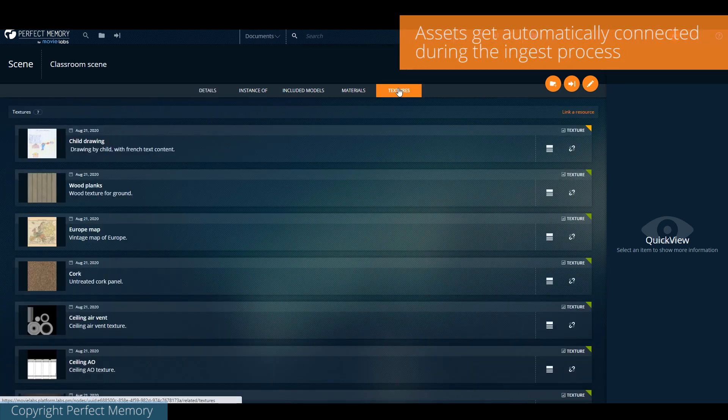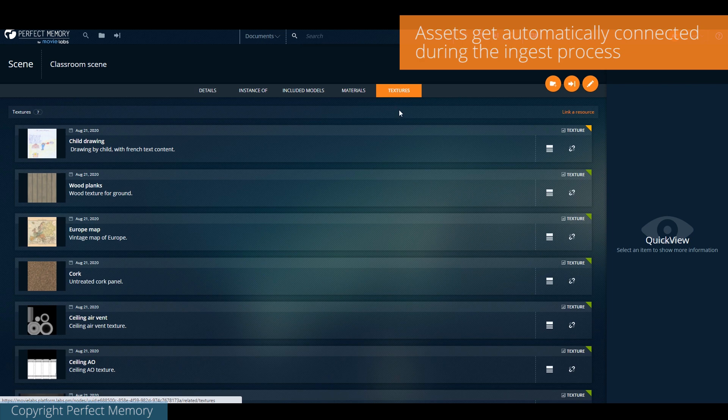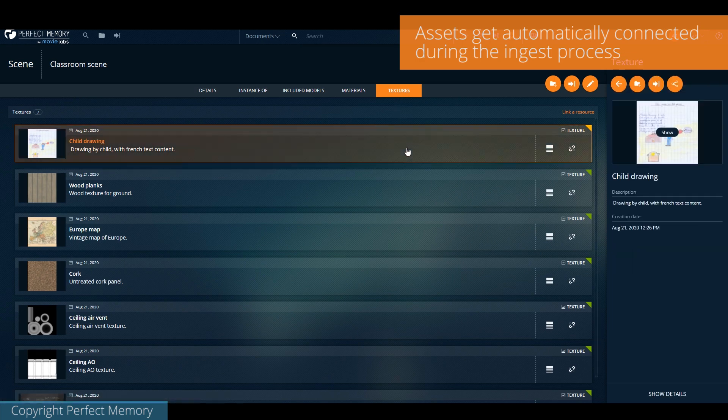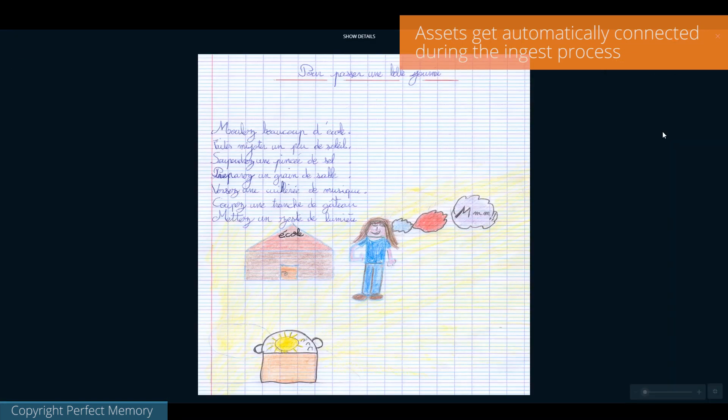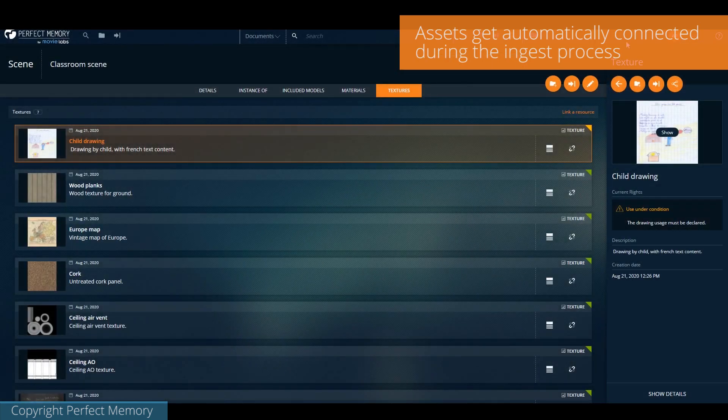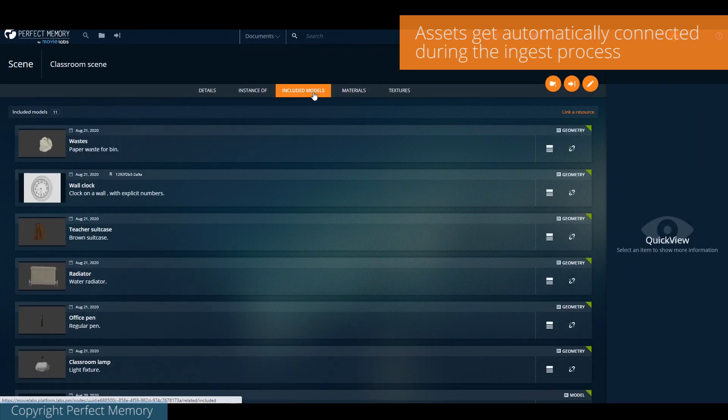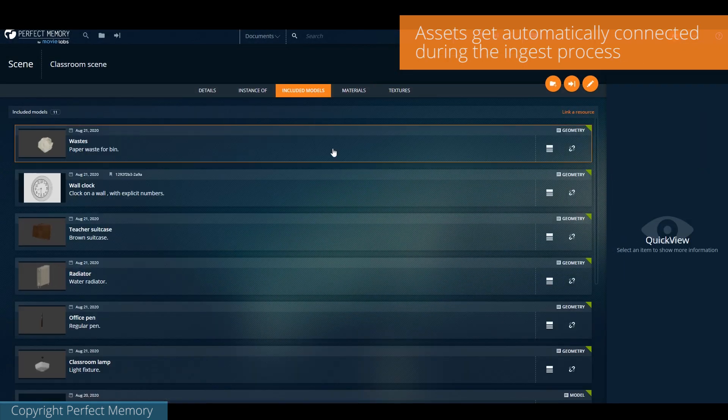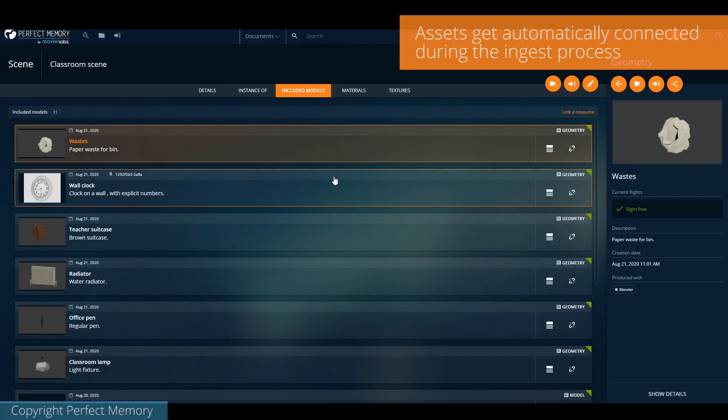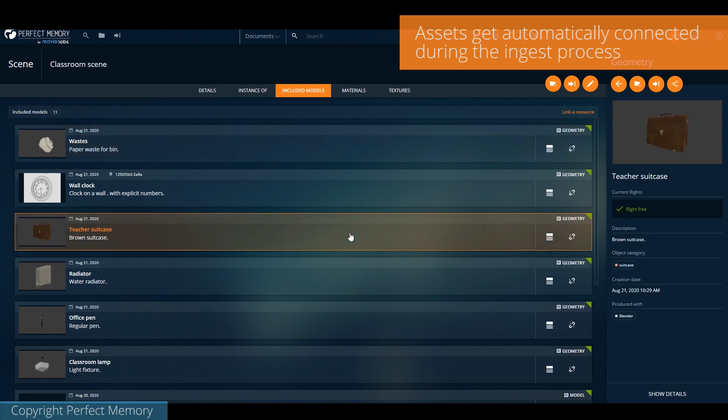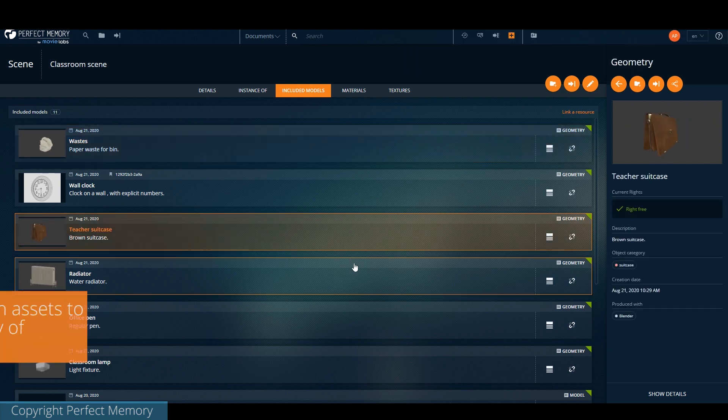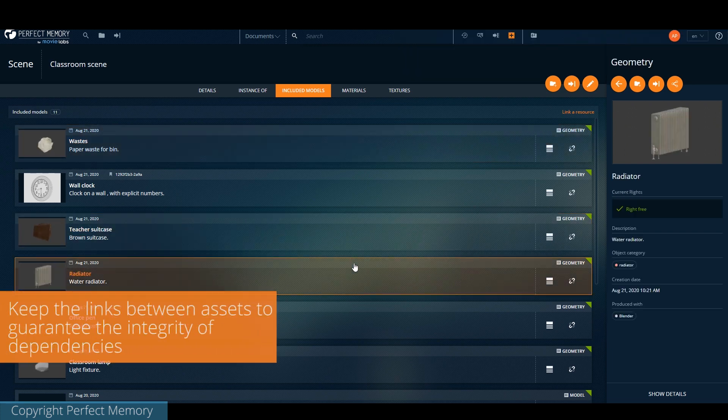All assets are always kept in sync through the parent-child relationship. For example, I can browse all the textures used inside that scene and all the models. Internally, to organize the relationships, we built a specific ontology to match CG production needs.